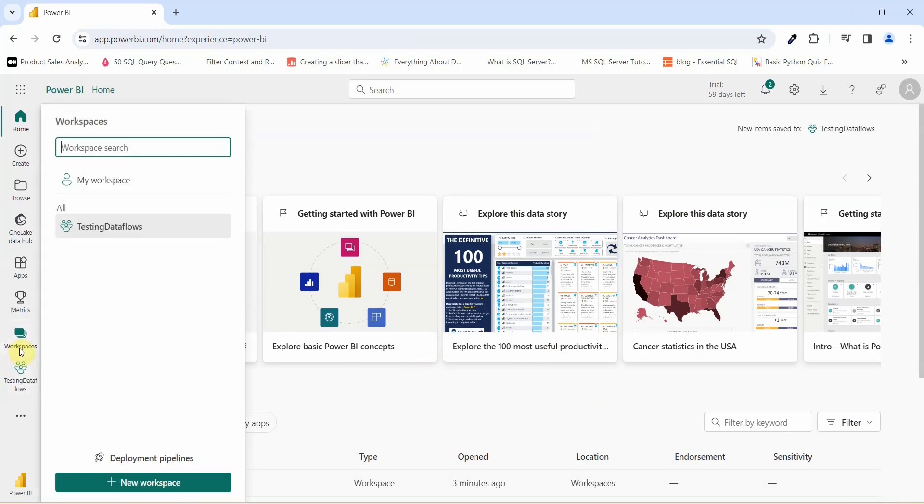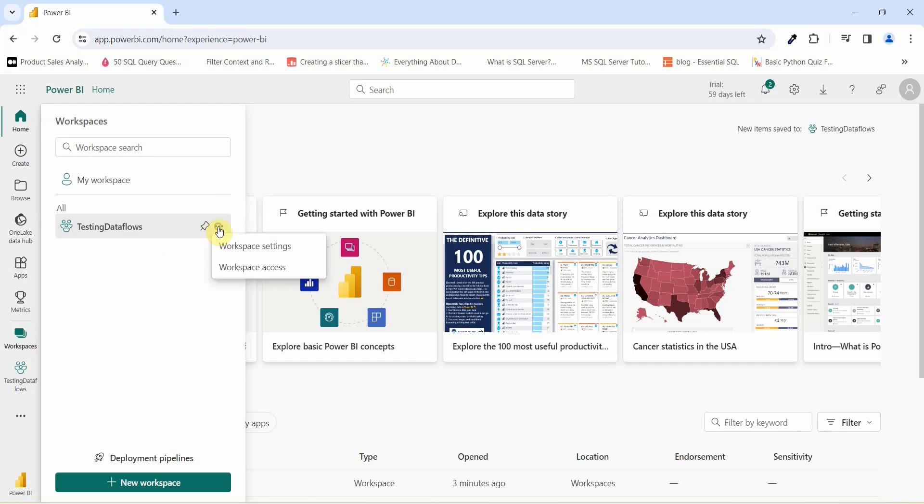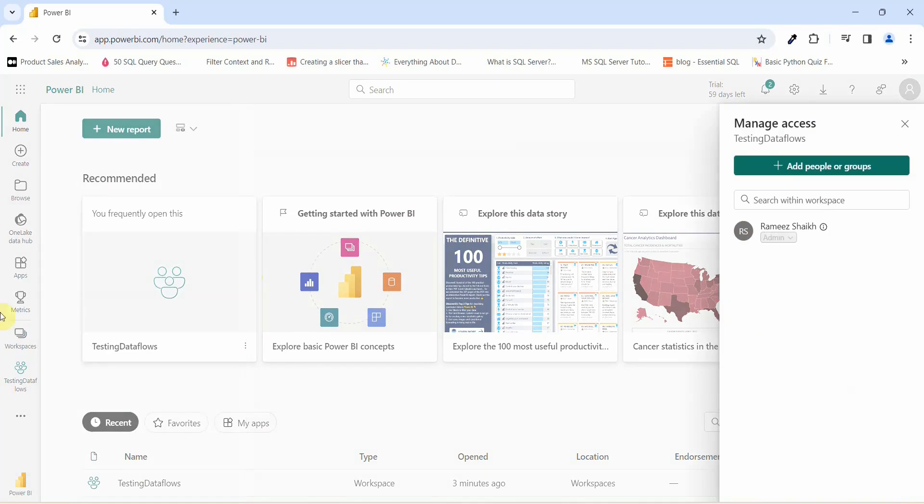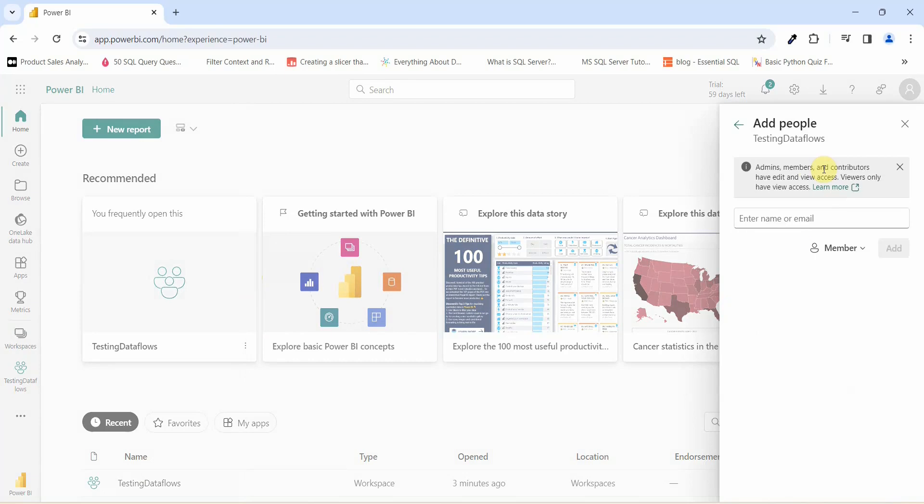To do so, I'll go to the workspace. Now I want to go and assign a workspace role to another user. I will have to go and click on this more option and you see an option which says Workspace Access. Once I click this it will ask me to add people or groups. I'll have to click on Add People and Group.